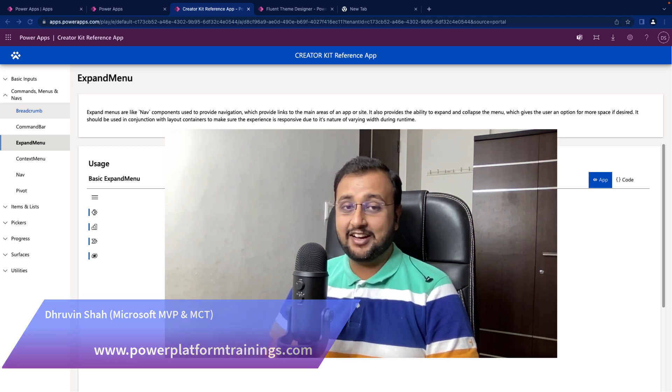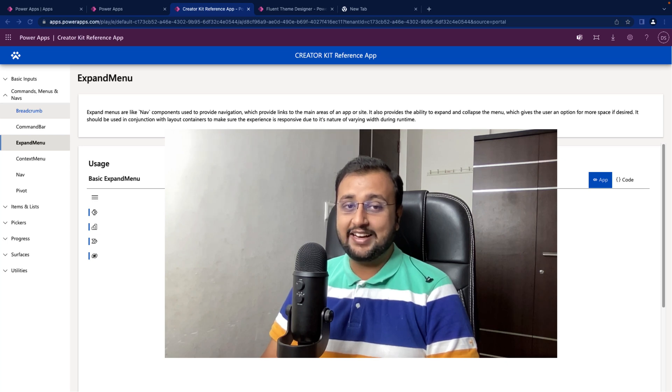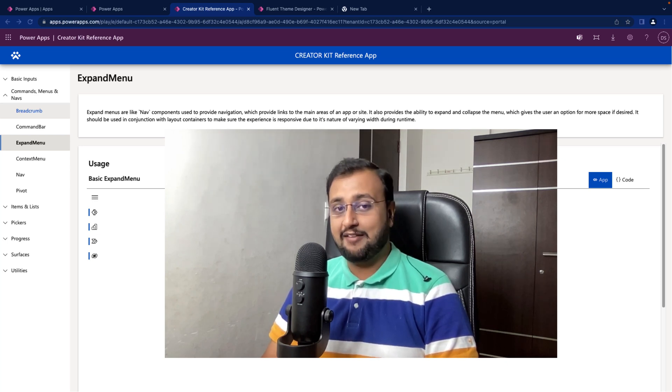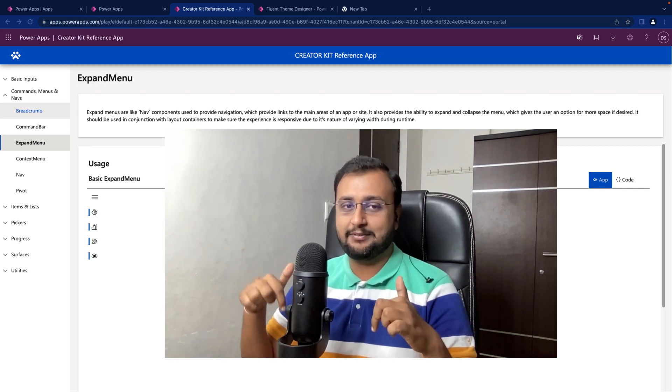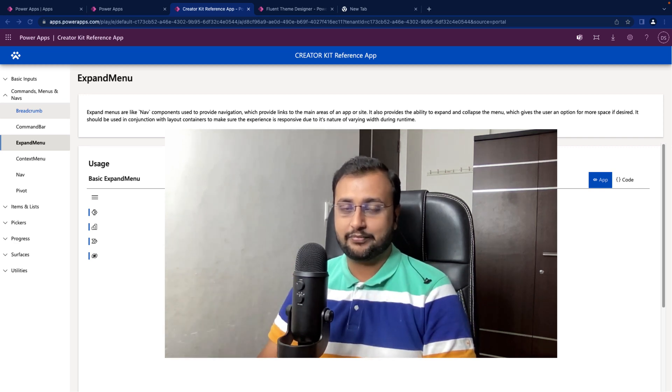In our earlier episode, we discussed how we can install CreatorKit for our environment. If you haven't gone through that video, the link is available in the description box or on the eye icon.